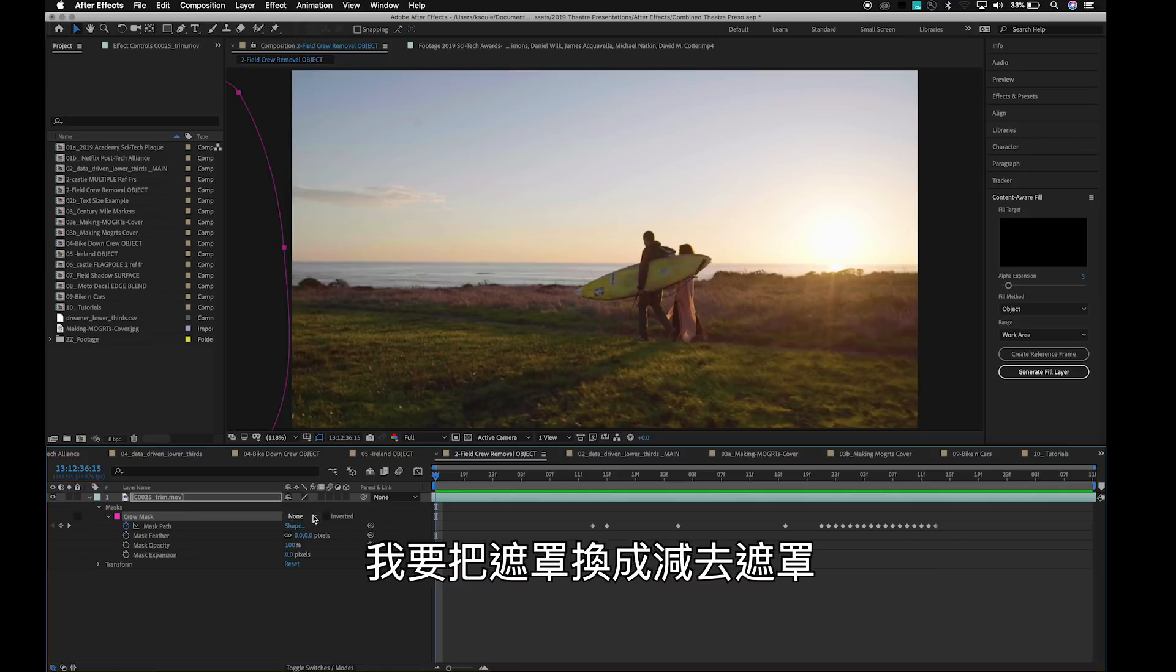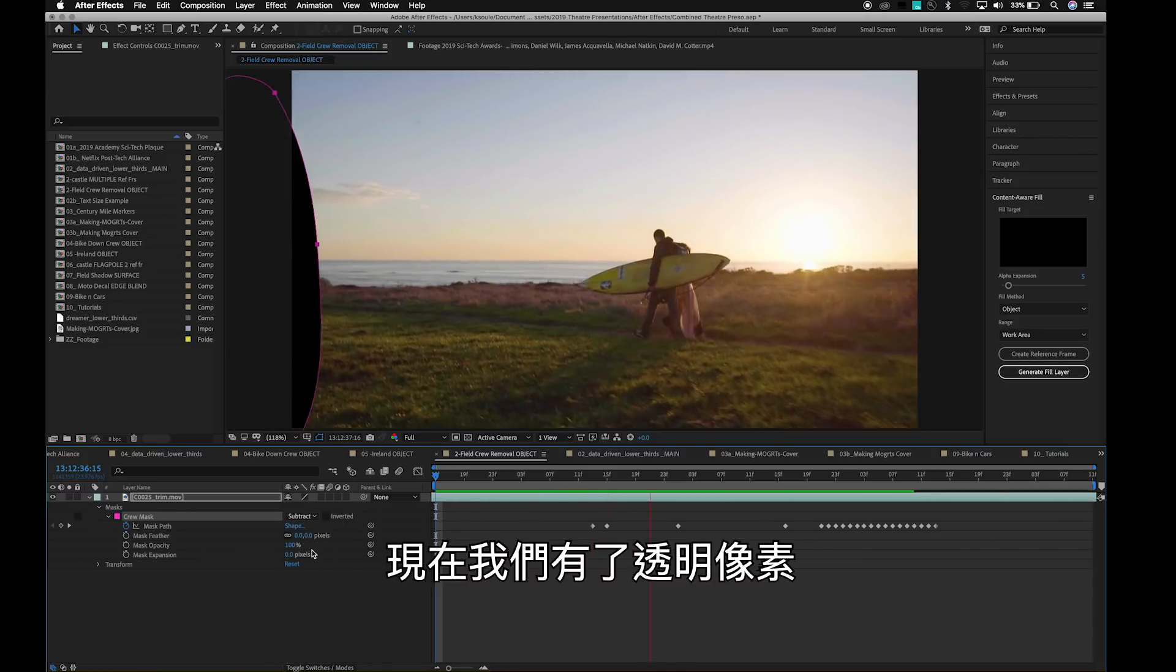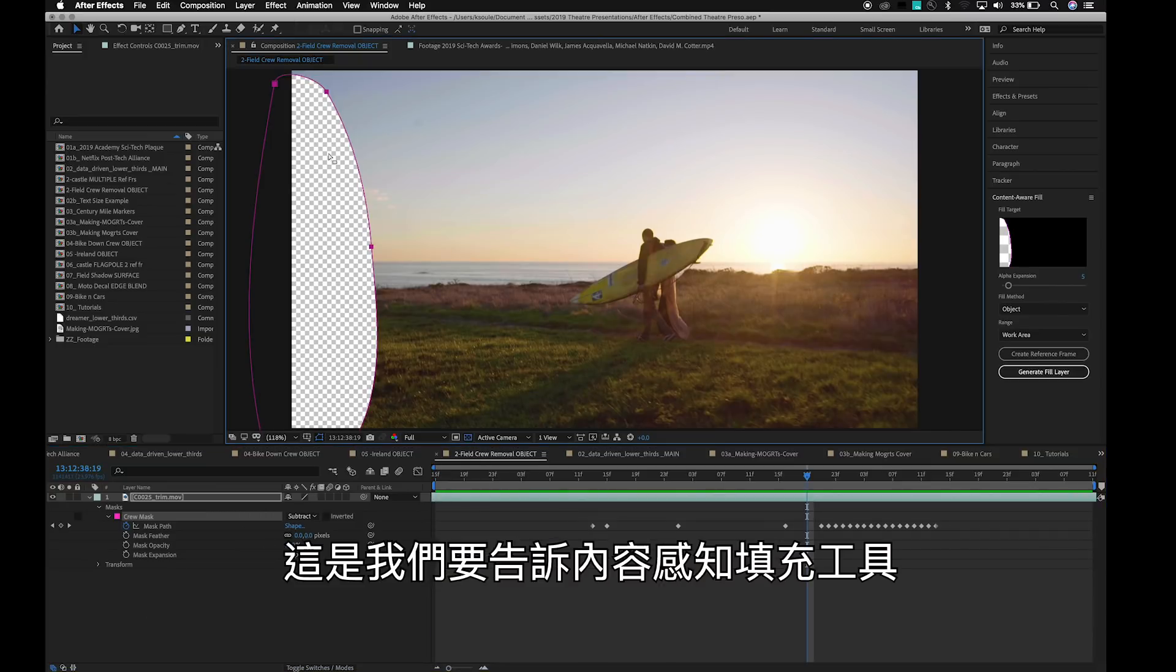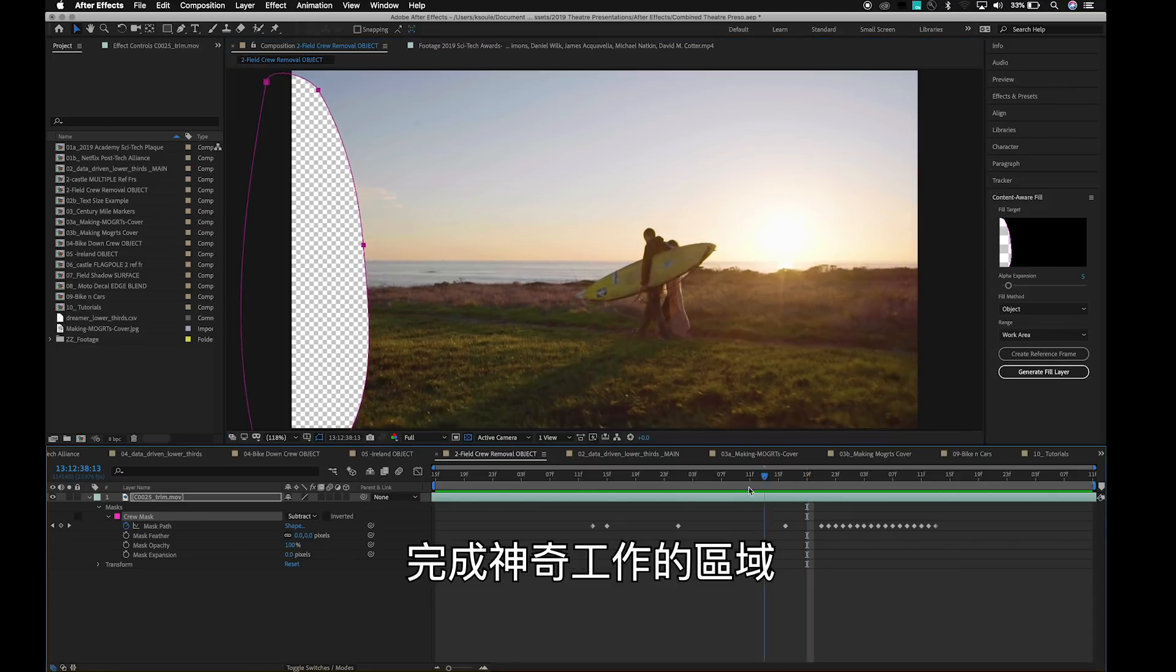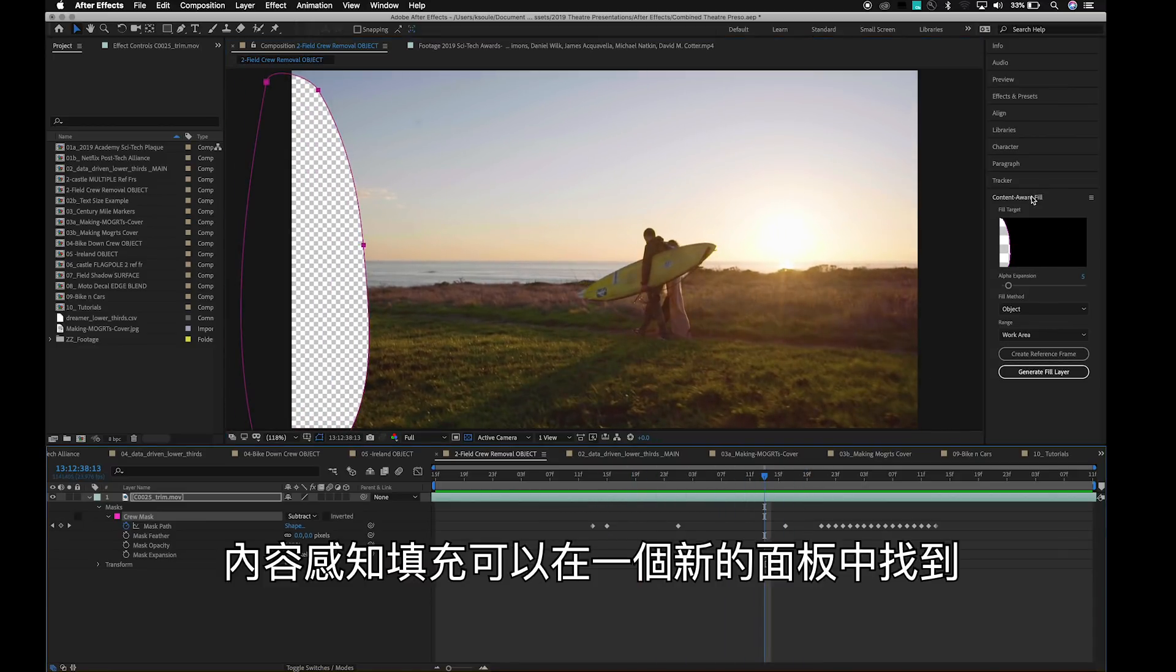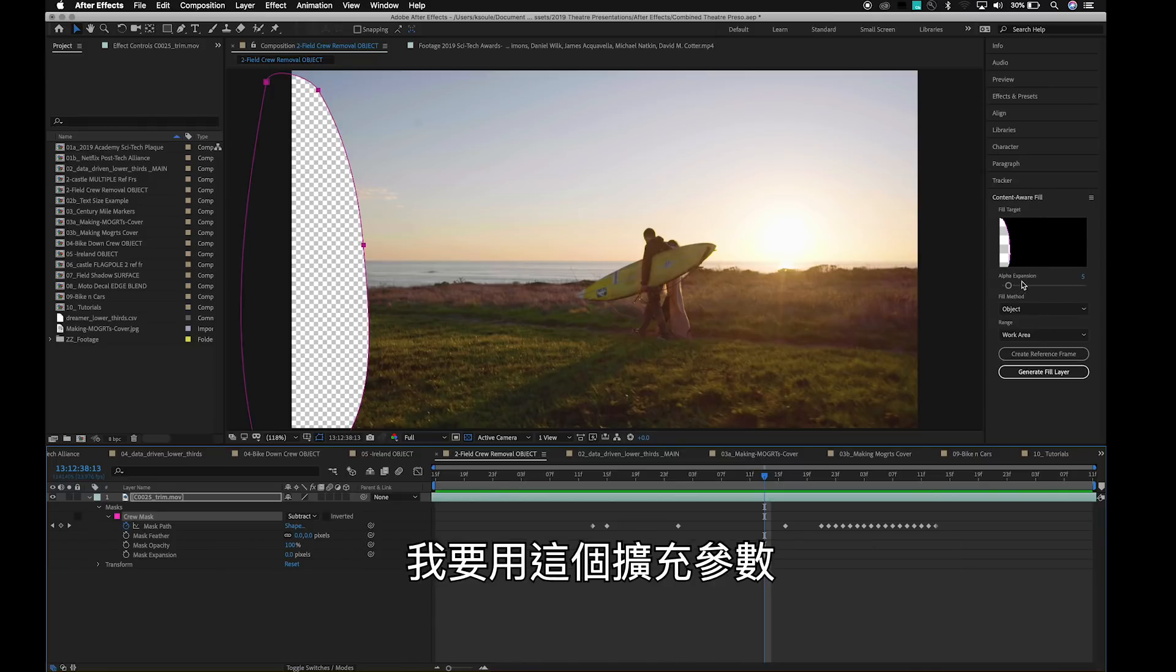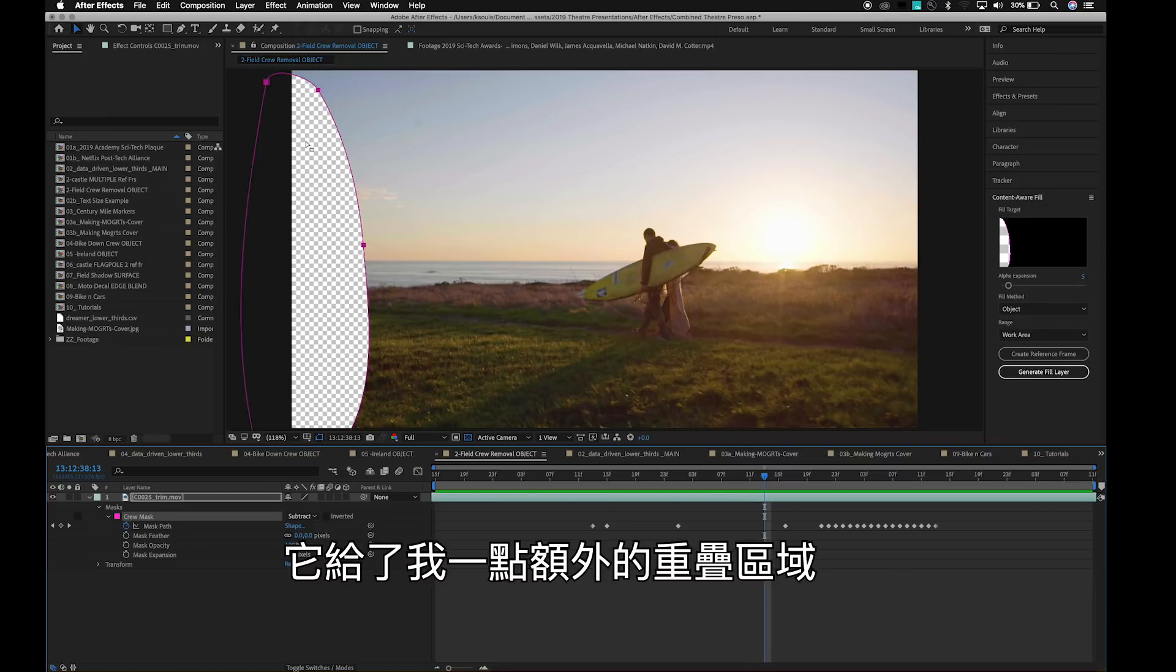I'm going to change the mask to a subtract mask. You can see now we have transparent pixels where this is the area that we want to tell Content Aware Fill to go through and do the magic work. Content Aware Fill is found in a new panel, which you can see over here on the right. I'm going to use the expansion here to set this to about five or six extra pixels. It just gives me a little bit of extra overlap here.